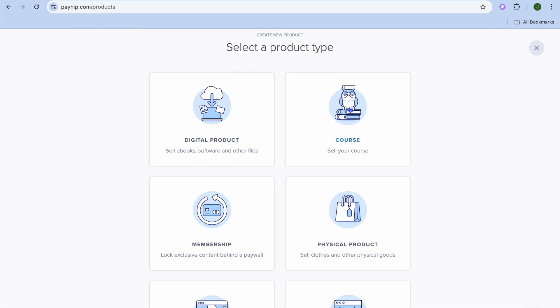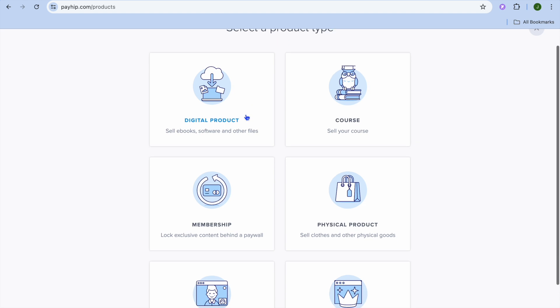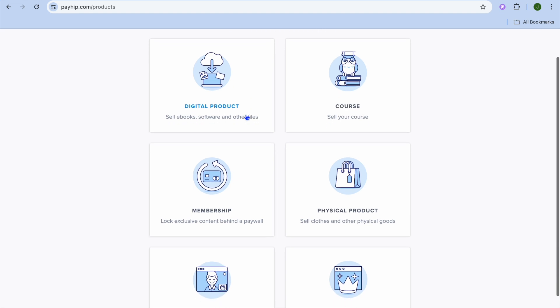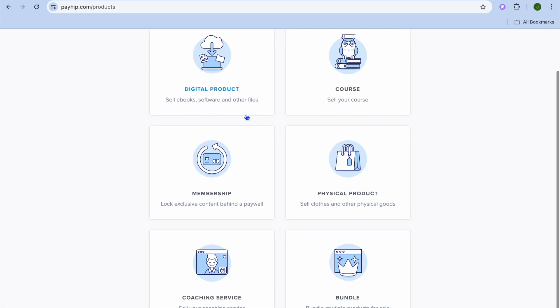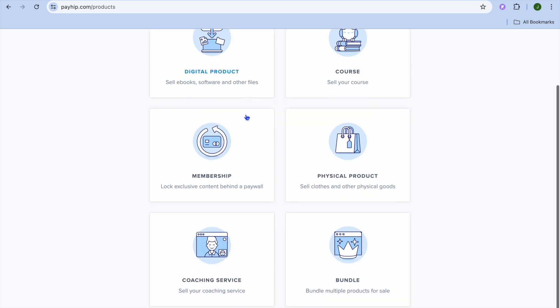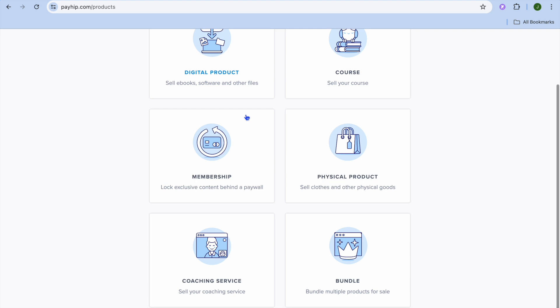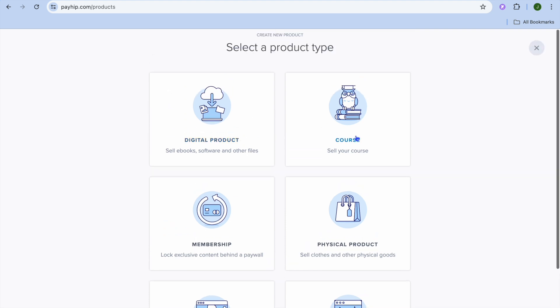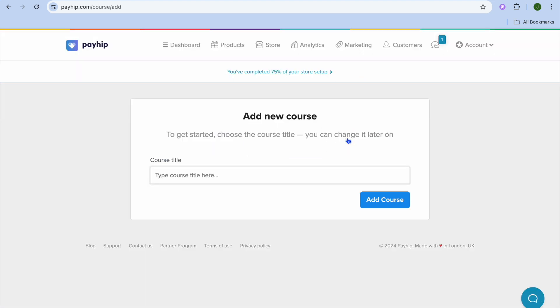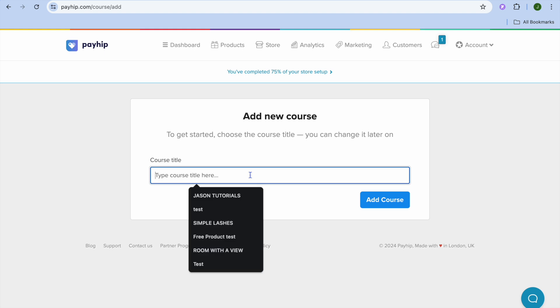Once you have done that, you can see that you can sell digital products, courses, membership, and also physical products and coaching service. But we're going to be selecting Course for this example.